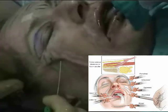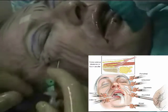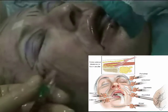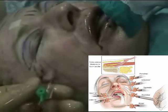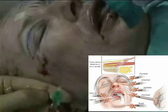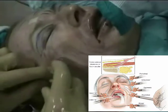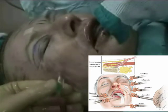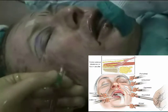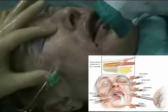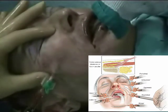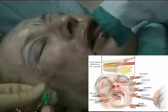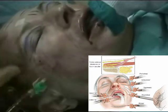To augment the cheek region, we use a 20 gauge intravenous cannula, and for each layer, half a cc of micro fat graft is injected to augment this area.